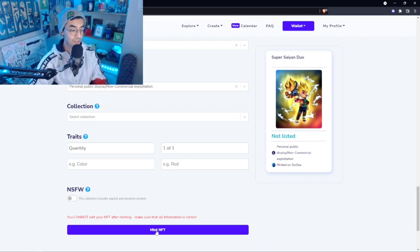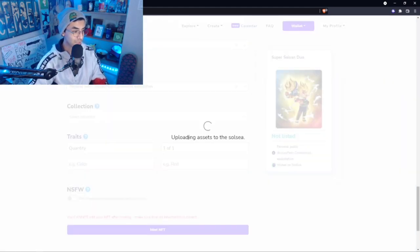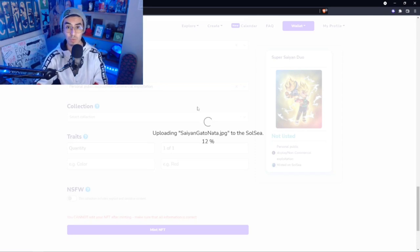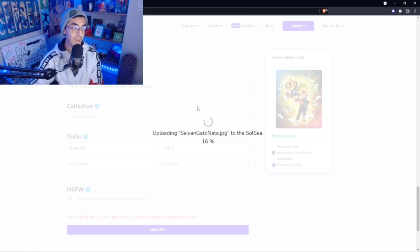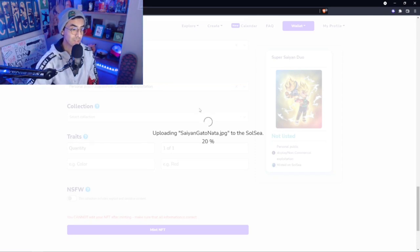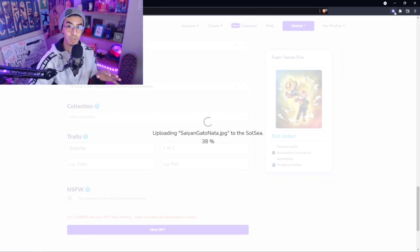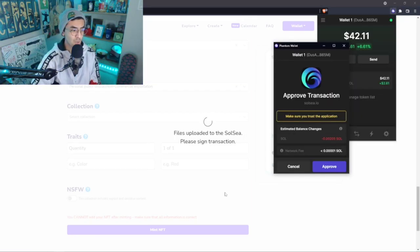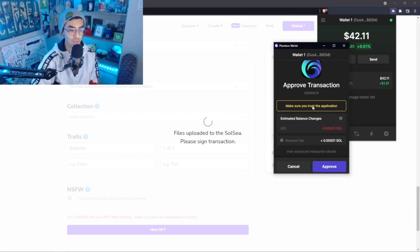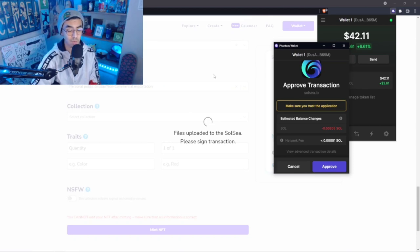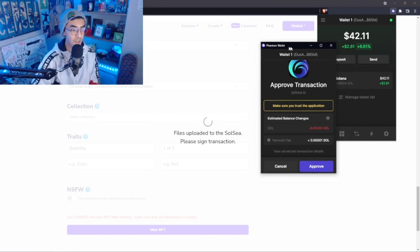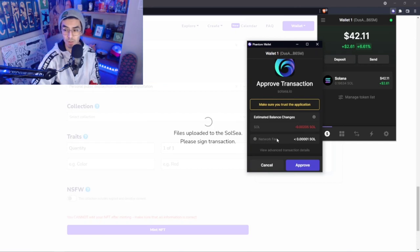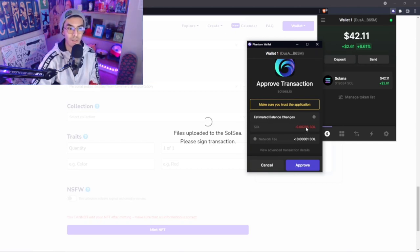What we'll do here, we're actually going to go into the minting NFT process. So we're going to mint, and then this is going to upload to solsea. After this transaction is done, we'll be able to sign this transaction on our wallet and then we'll basically be done. Our upload has been complete. We're going to have to approve the transaction. Make sure you trust application. Obviously we're here on solsea.